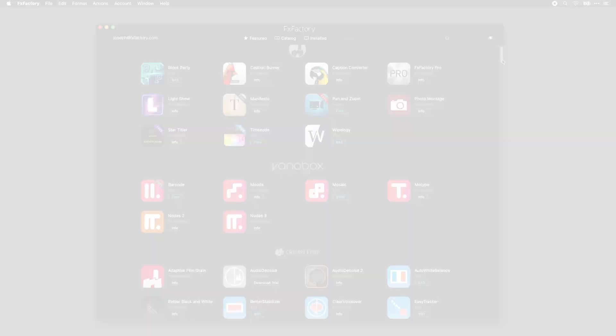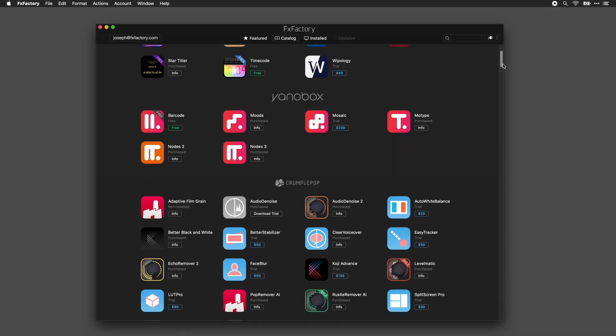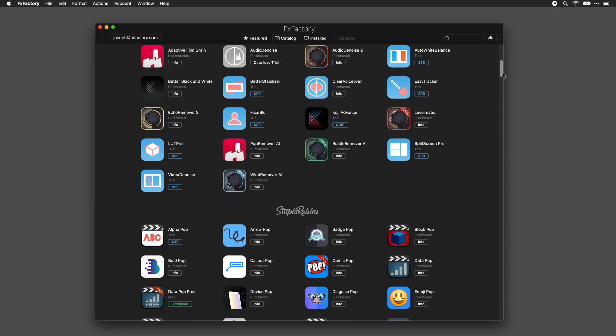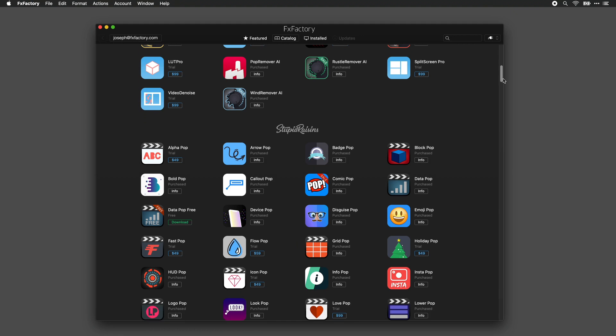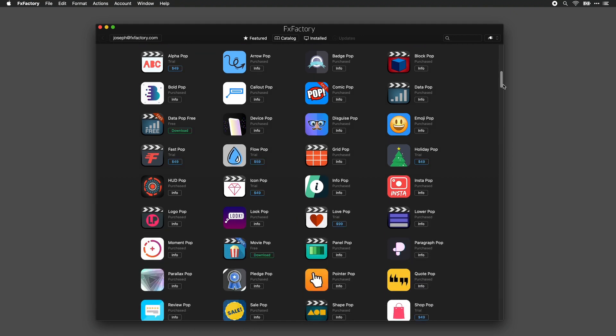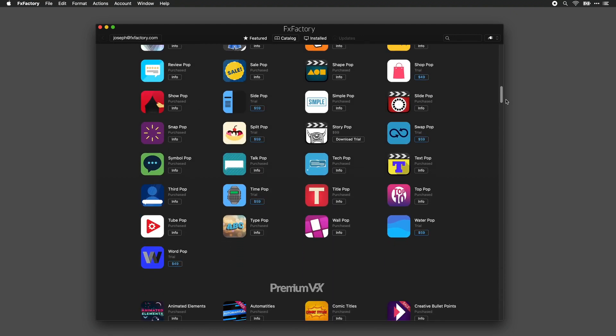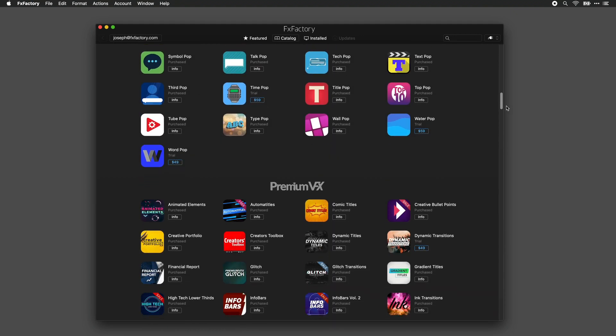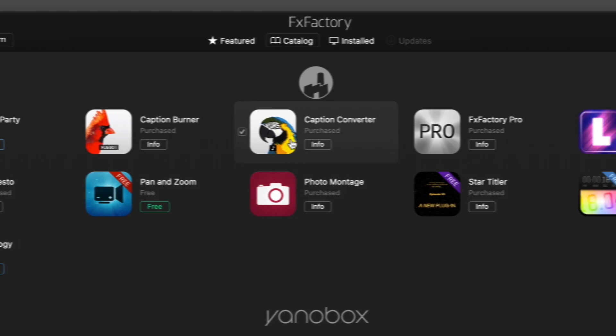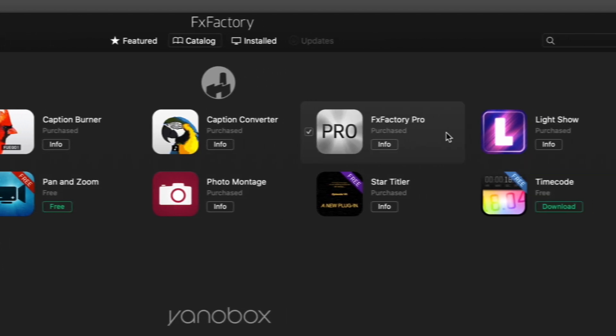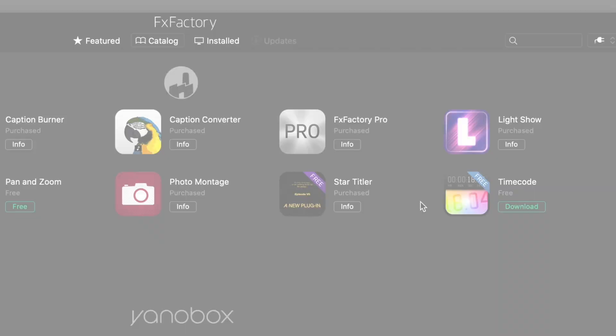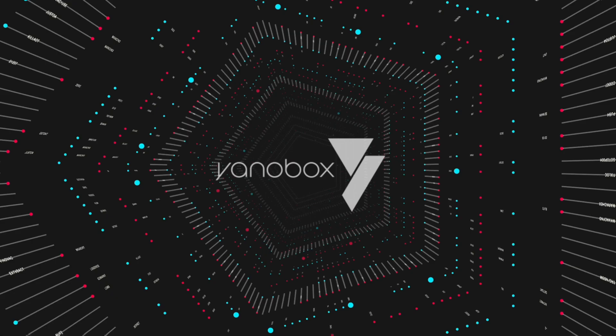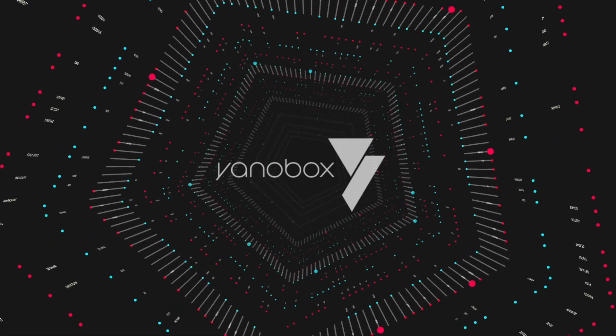The FXFactory app shows all visual effects and audio plugins available in an interface familiar to anyone who has used an app store. All effects are either free or come with a free trial that adds a watermark so you can try them out before you buy.